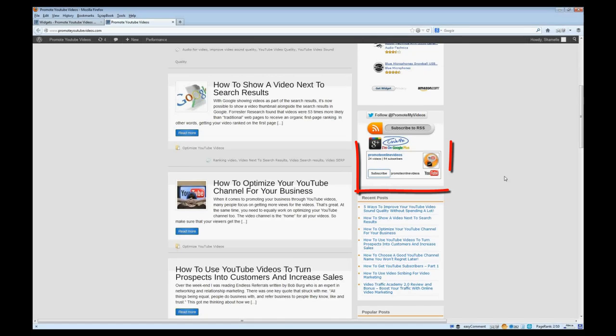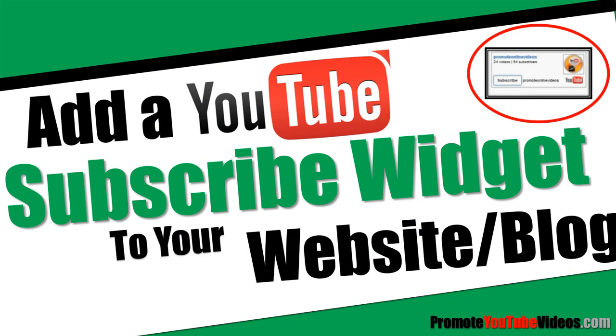Adding a YouTube subscribe box to your website or blog sidebar makes it quick and easy for visitors to subscribe to your YouTube channel.